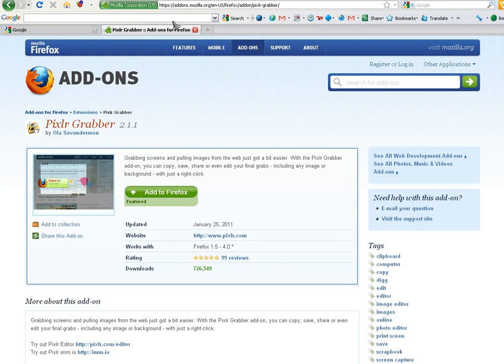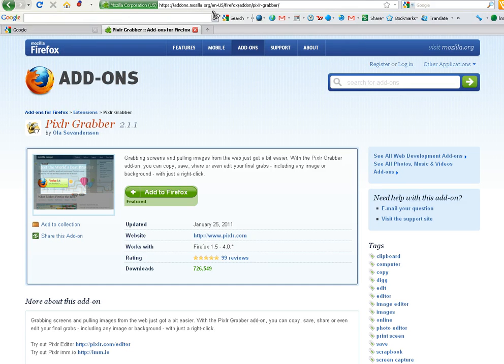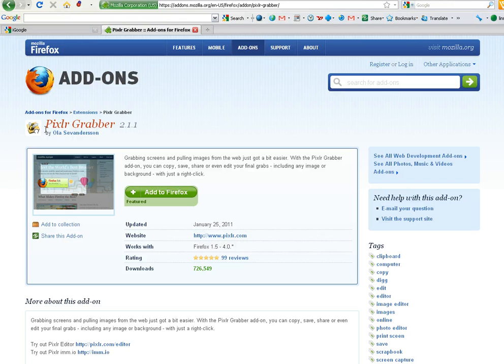And you can actually go to addons.mozilla.org and then if you just go to Google and do a search for this particular item here, this Pixlr Grabber.